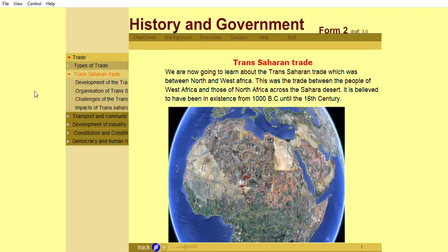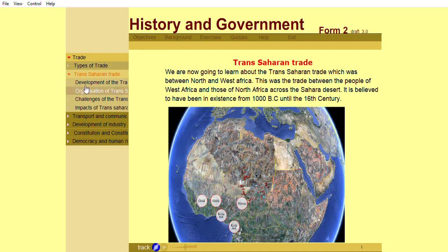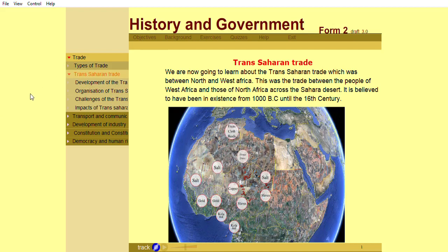We are now going to learn about the Trans-Saharan trade, which was between North and West Africa. This was the trade between the people of West Africa and those of North Africa across the Sahara Desert. It is believed to have been in existence from 1000 BC until the 16th century.